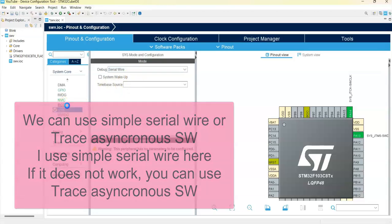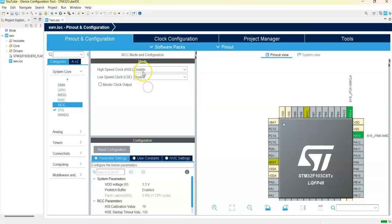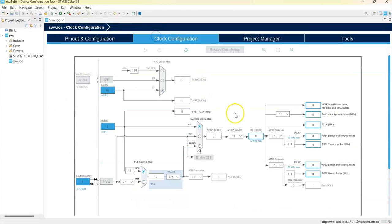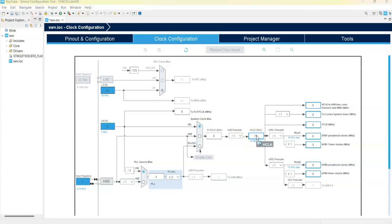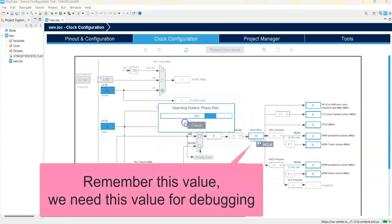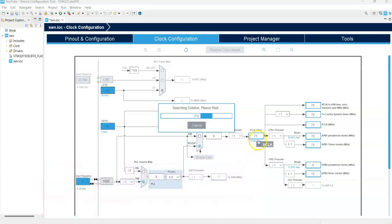Click RCC for the high-speed clock crystal resonator, and go to Clock Configuration. We use 72 megahertz. Remember this number - we need to use this frequency in the Cube Programmer for the Serial Wire Viewer.